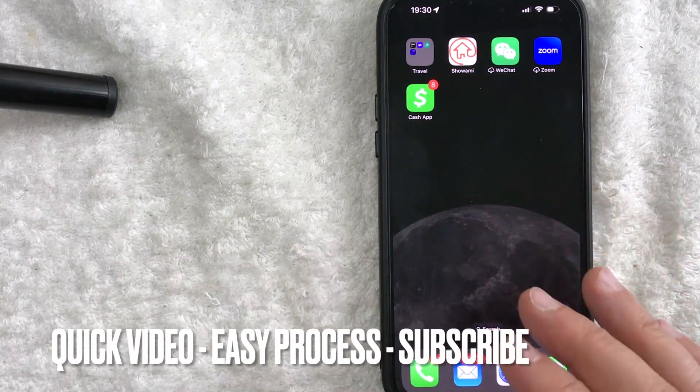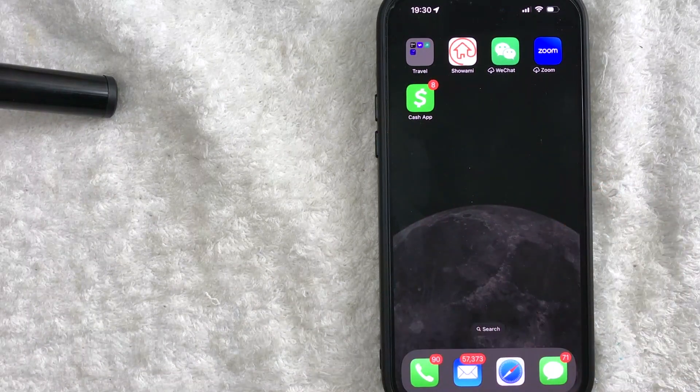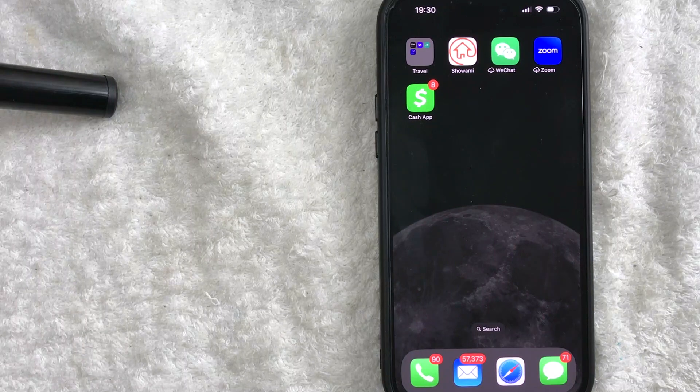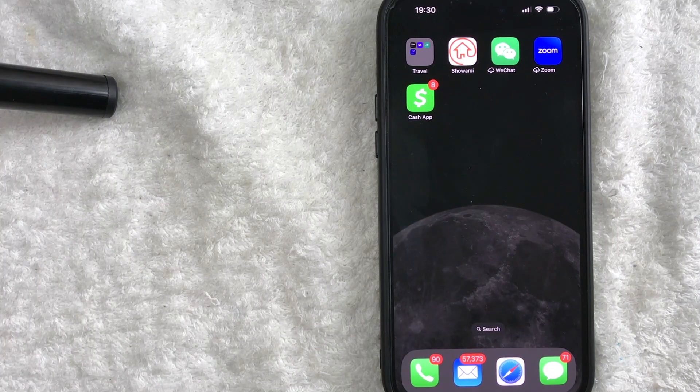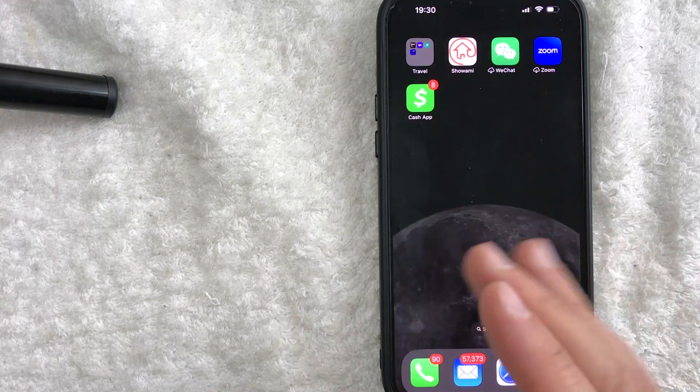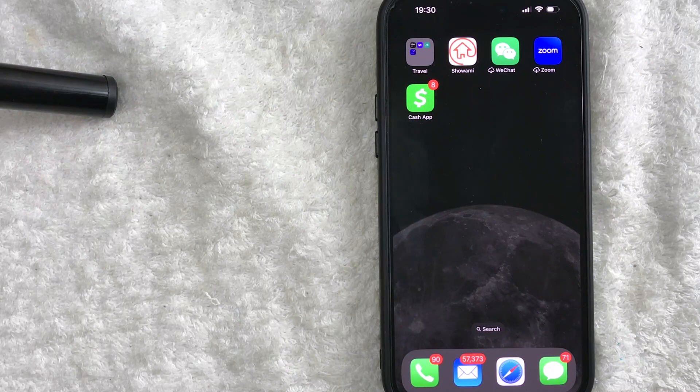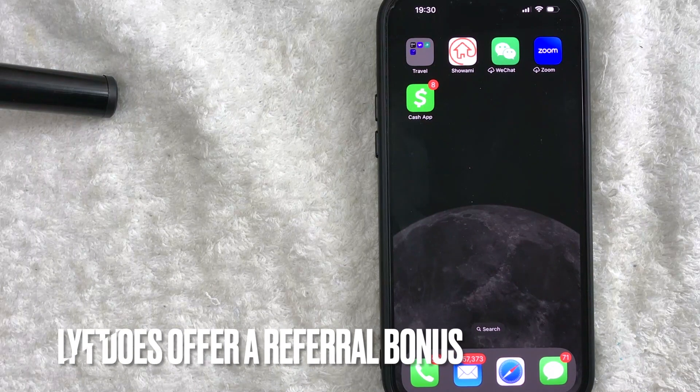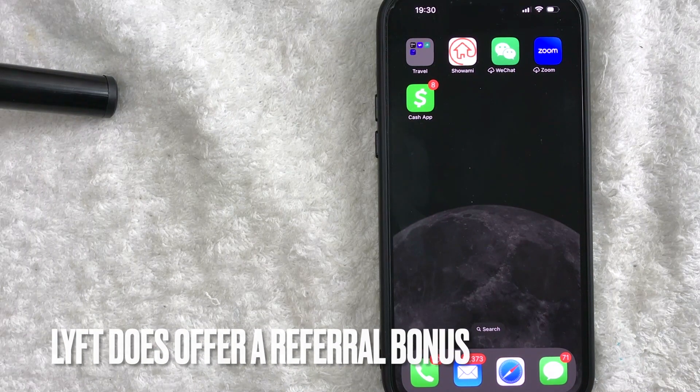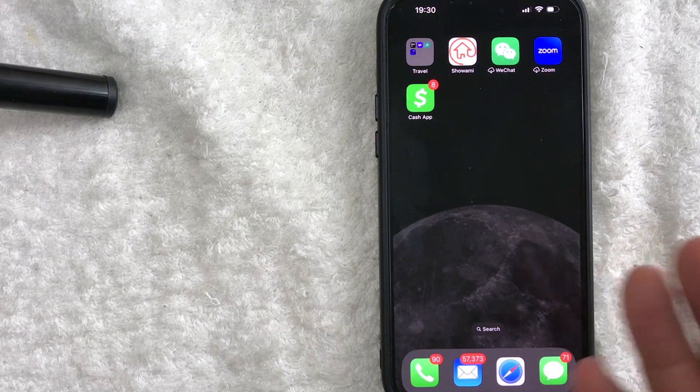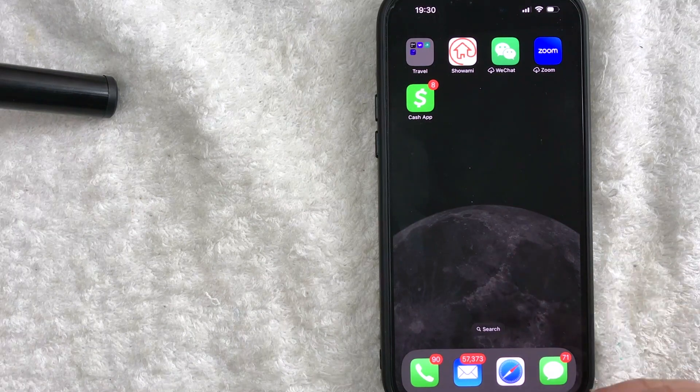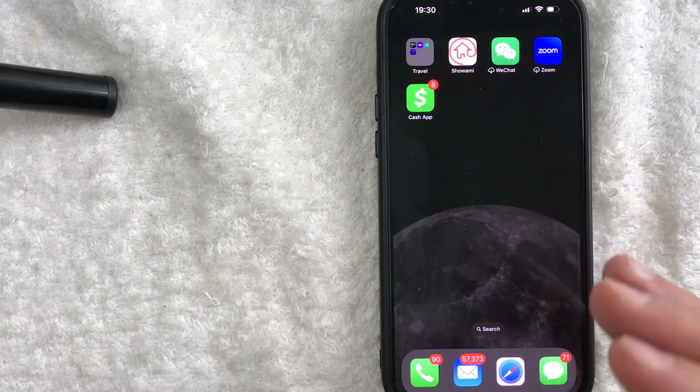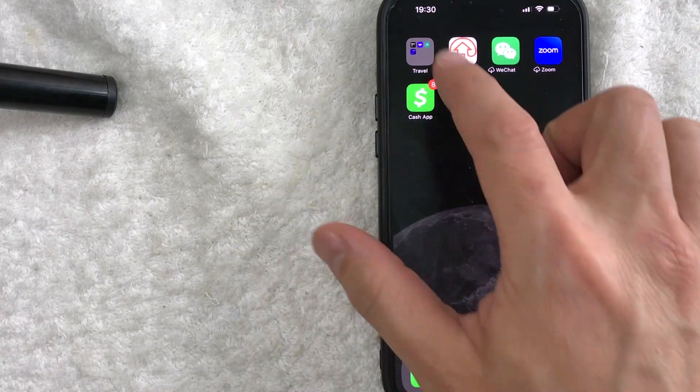First off guys, this is going to be a really quick video, not too many steps involved, so be sure to stick around to the end. But why would you want to check the status of your pending driver referrals? Well that's pretty easy. From time to time, Lyft does offer pretty generous driver referrals, but sometimes they take a long time to process and you want to check on the status. Whatever the case is, it's a pretty easy process.